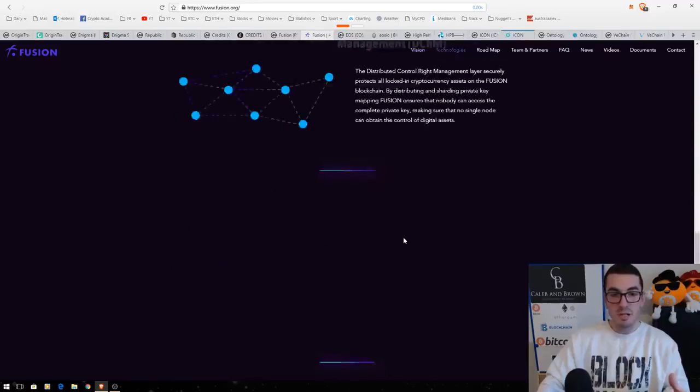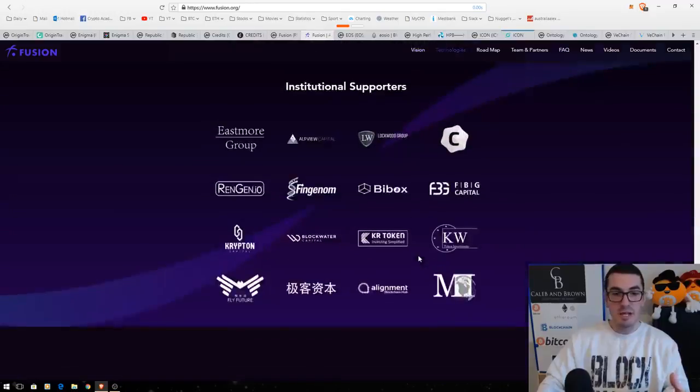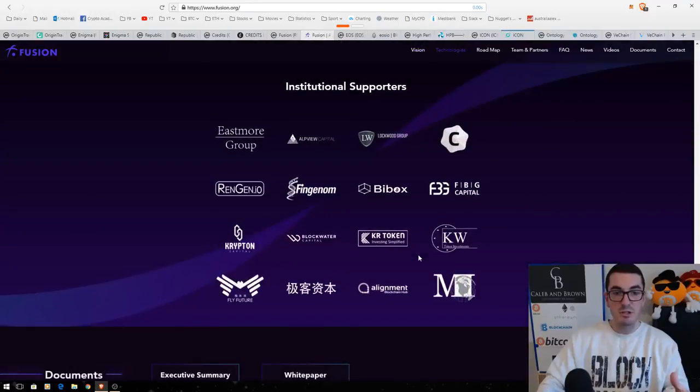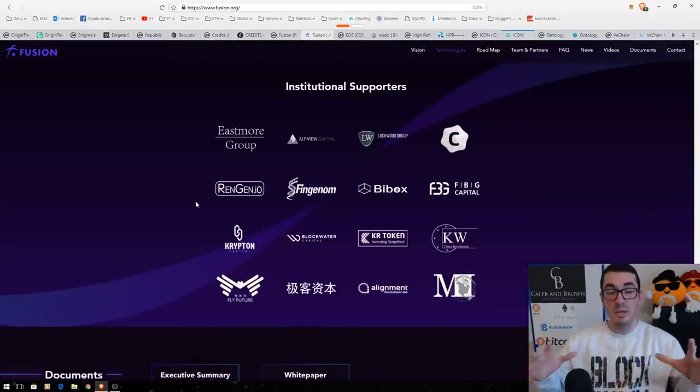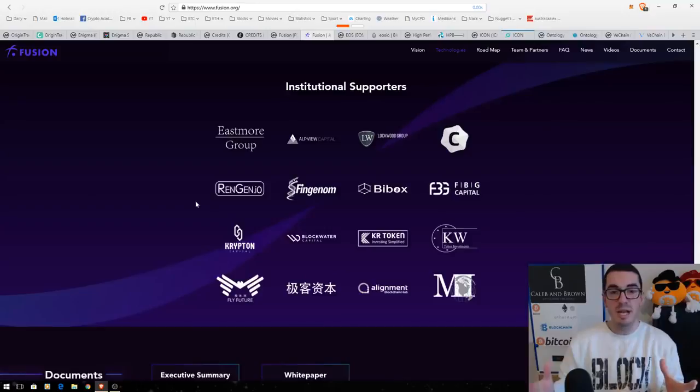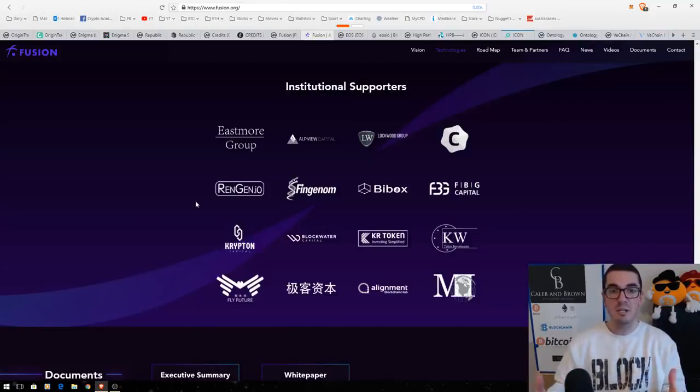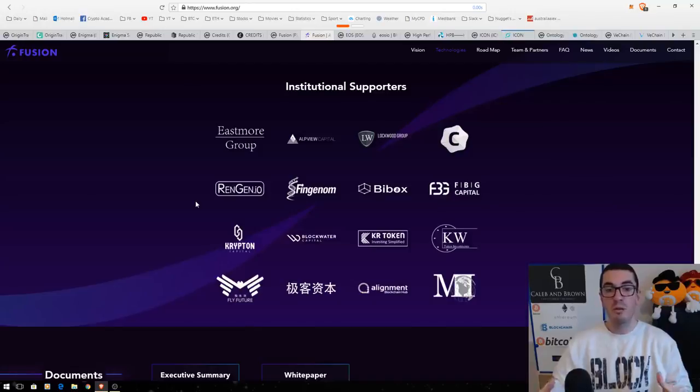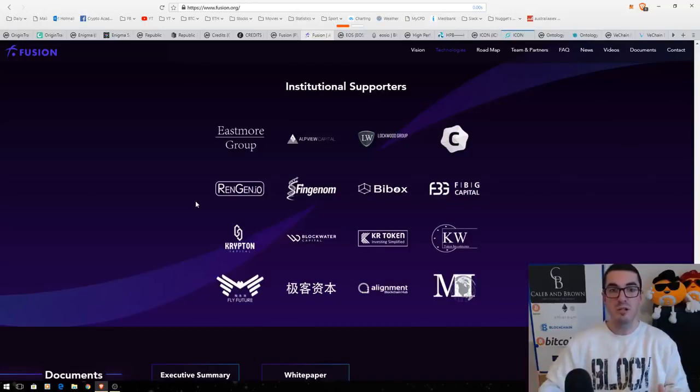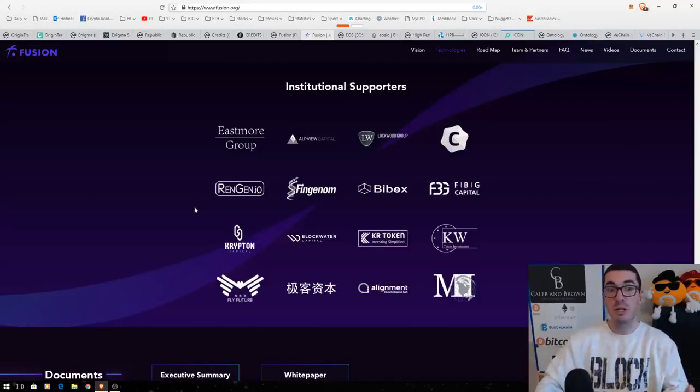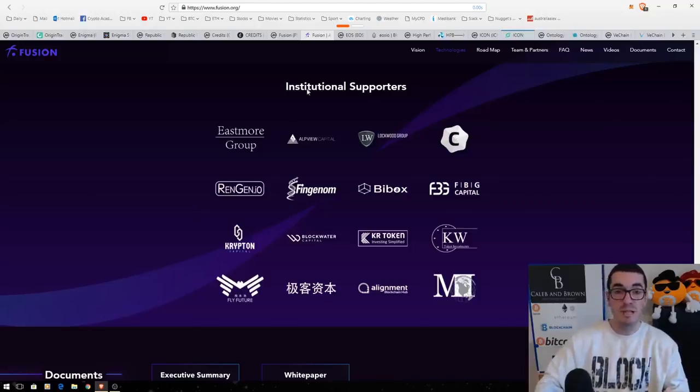So I'll just scroll down to the bottom here. The institutional supporters and, again, with all these different blockchains that are kind of competing and there's a bit of overlap, it's all about the partnerships that they can form, what businesses are going to use their blockchain, which really is critical and influential to their success.